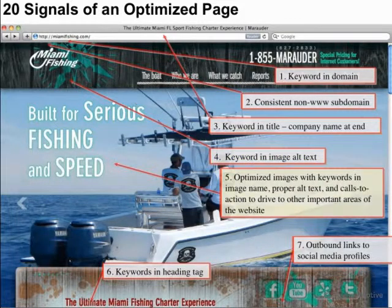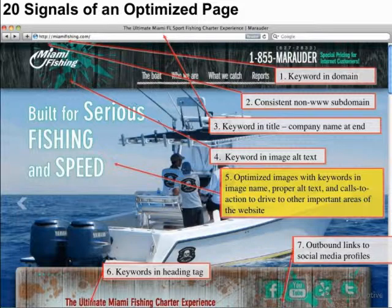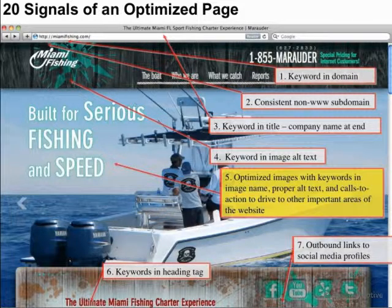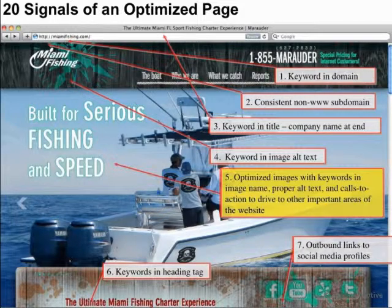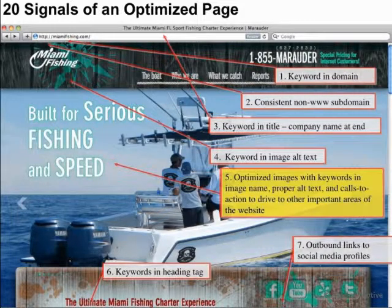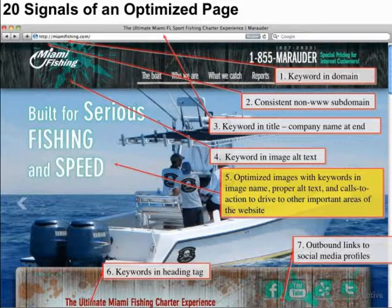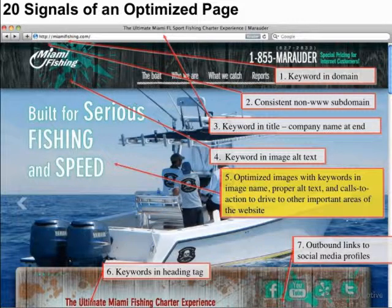In the main body area, we have a nice carousel rotating that actually sends users on a nice path throughout our site — to show them the boat, to show them who we are, to show them what we catch. It drives them based on those images to different areas with a nice defined user path. It also has proper alt text and good calls to action in each of those, to drive people to the areas of the website that we've deemed important.